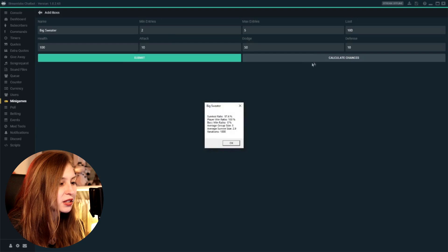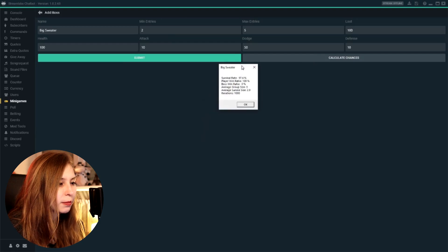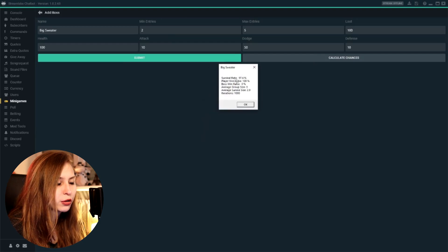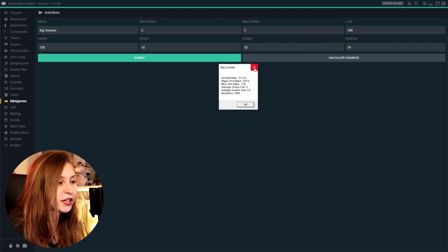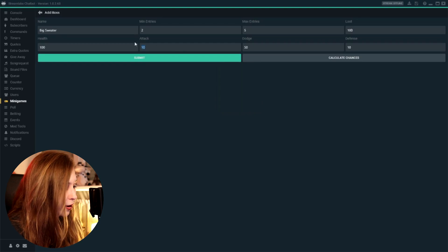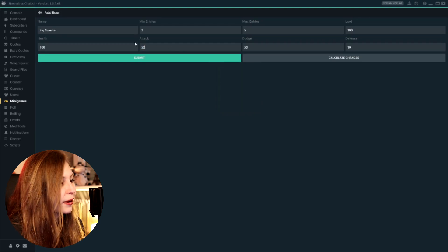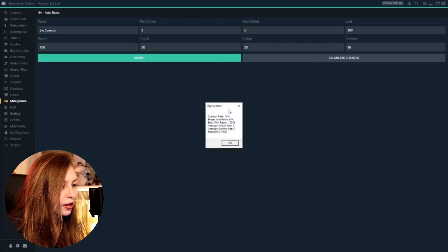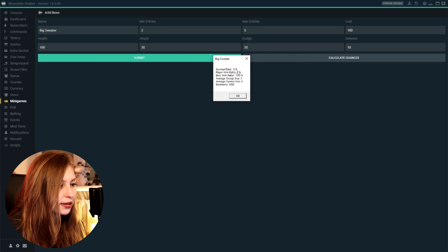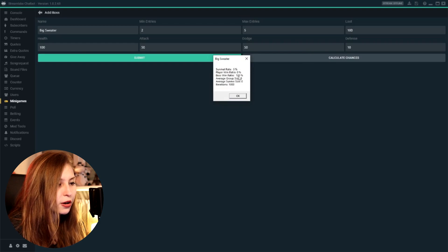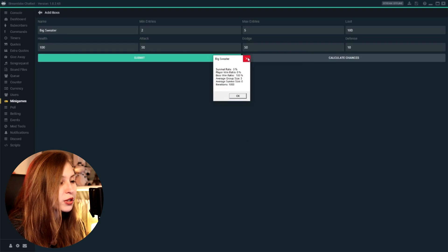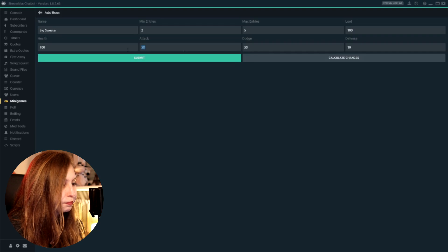The chance of surviving is now 79%. So that's a lot, right? So if you put it back on 50 and we calculate it again, the chance of winning is literally zero. The boss wins 100% of the time. So this is not good.